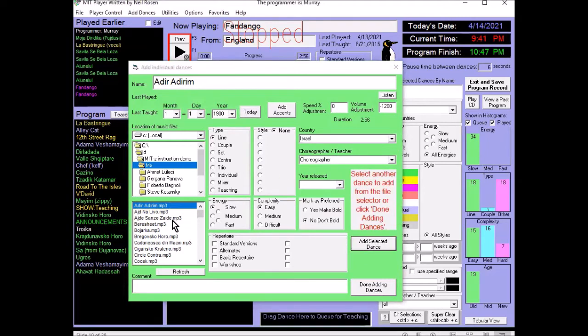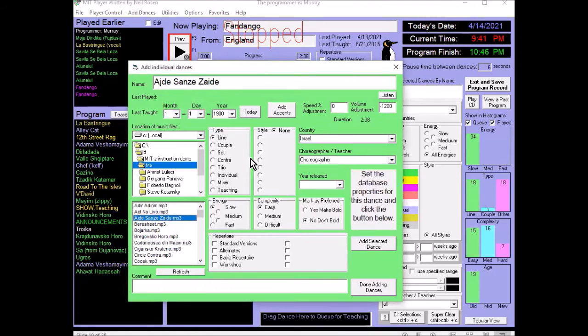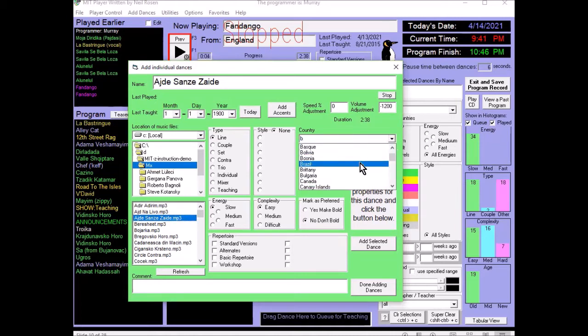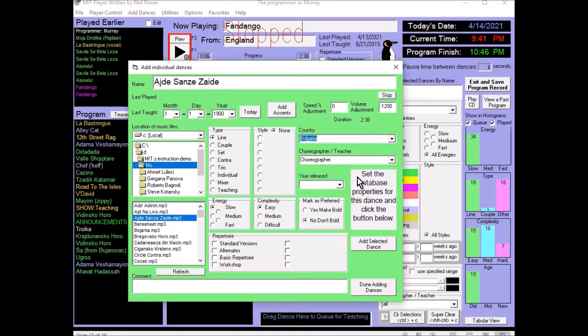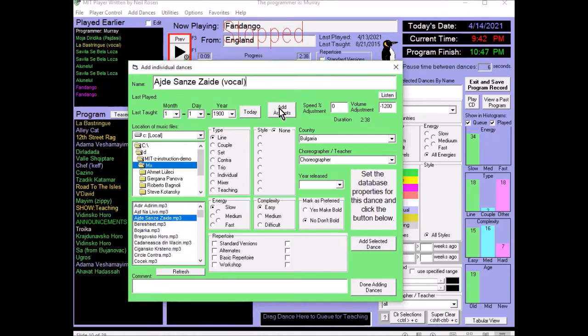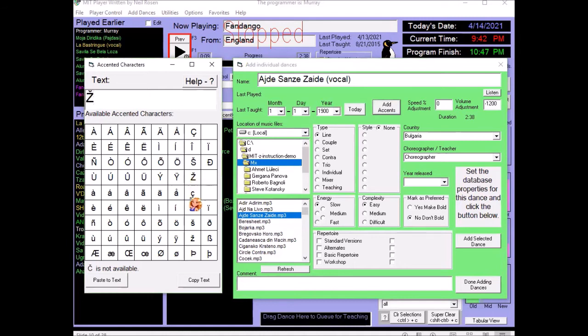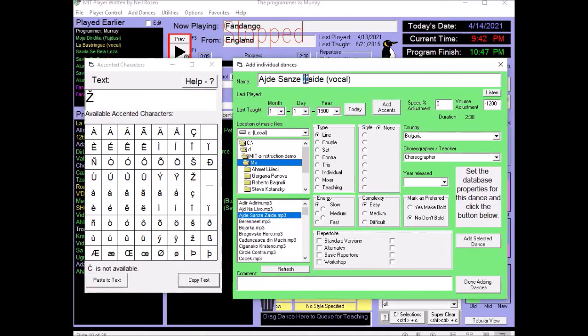You can add several dances sequentially. So, for instance, for this dance, you can say, what is this country? We can listen to it. Ah, very clearly, this is Bulgarian. So, we can choose that. You can also change how the dance will be displayed. So, you can say, this is a vocal version. And you can also add accents. So, for instance, the capital Z with the hot check. You can replace the name there. And this is how it will show when we add the dance.